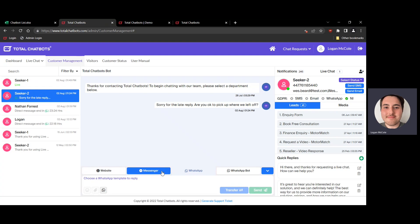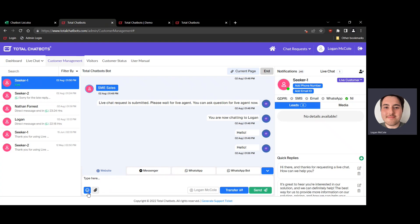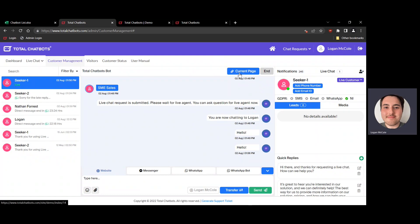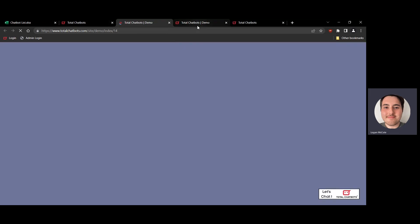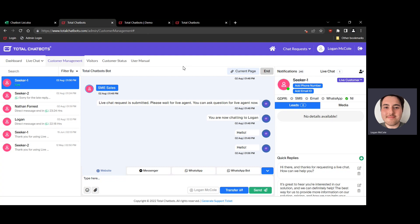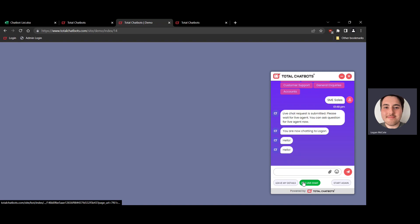In the chat box you can type messages to the customer and send emojis, documents, audio clips, images, and videos, as well as transfer the chat. You can also see the current page the customer is on when they request a chat by clicking that option — it'll redirect you to the page they're viewing, giving you context about what they're already looking at. You can end the chat at any time using the End button at the top, and the customer can do the same on their end.